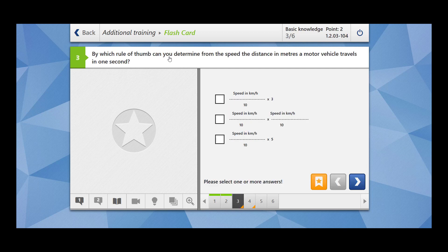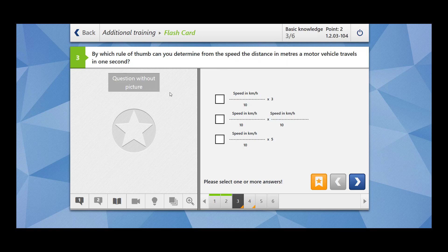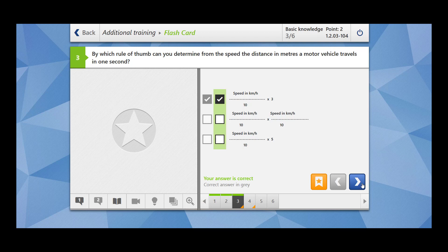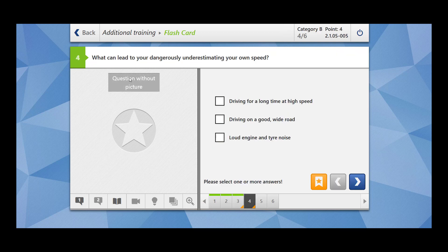By which rule of thumb can you determine from the speed the distance in meters a motor vehicle travels in one second? Which rule of thumb you have to follow if a speed is given to you and you want to determine the distance a motor vehicle travels in one second? This is the formula. This you have to remember. Our answer is correct.